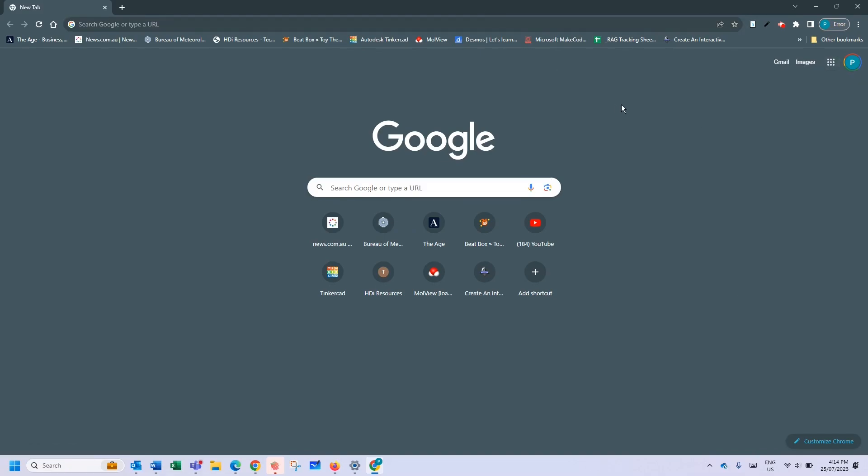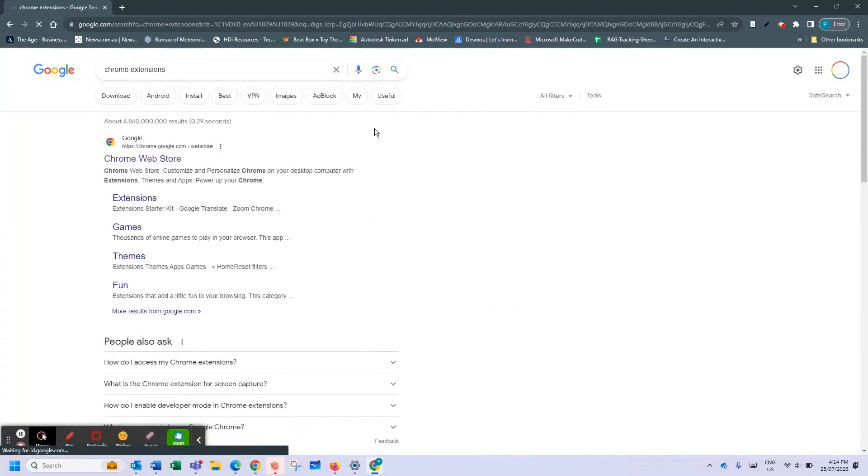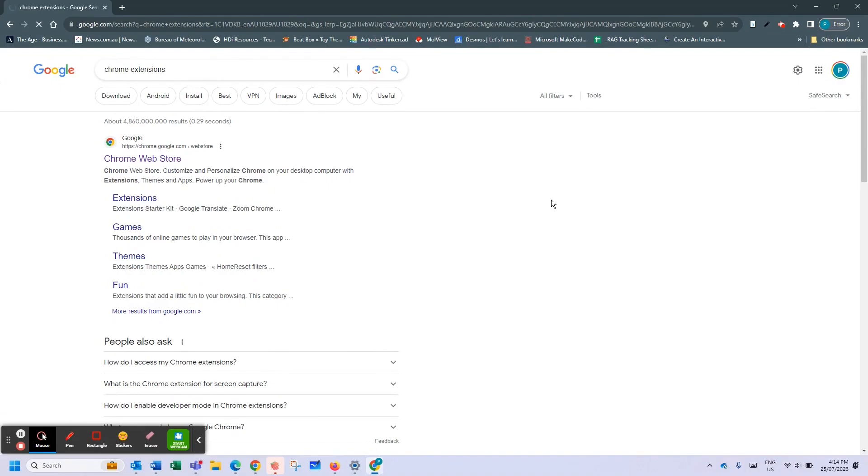Right so let's get started. One of the easiest ways to find the store is just do a search on Chrome extensions in Google and it will bring up the Chrome web store. The Chrome web store is where you can find all these great extensions.